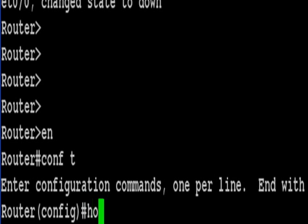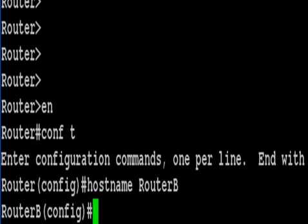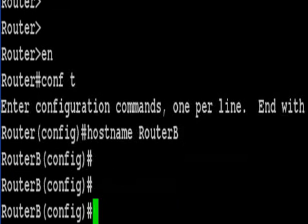And we're pretty much going to do the same thing here. We've just got some different IP addresses to add onto router B.